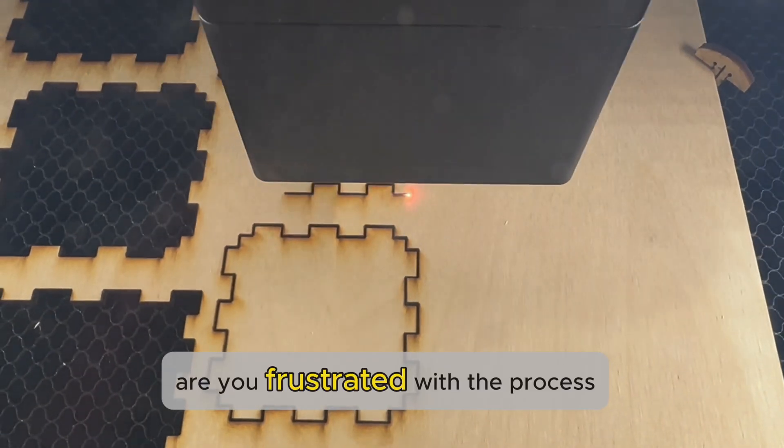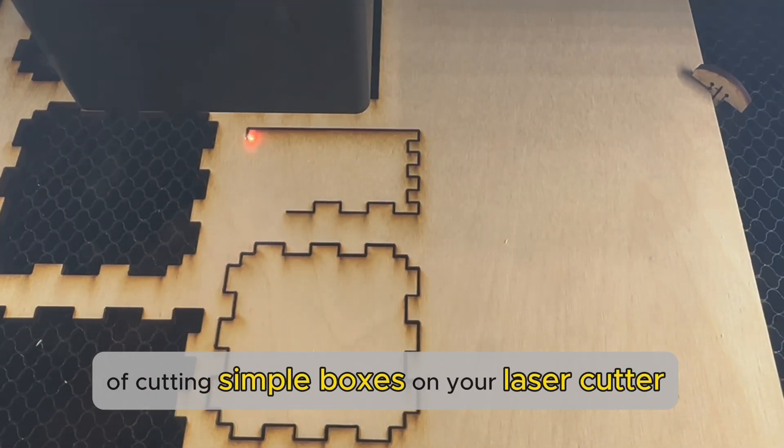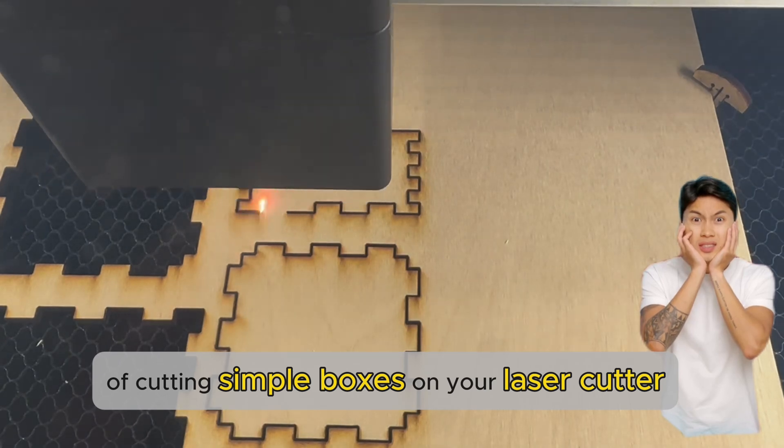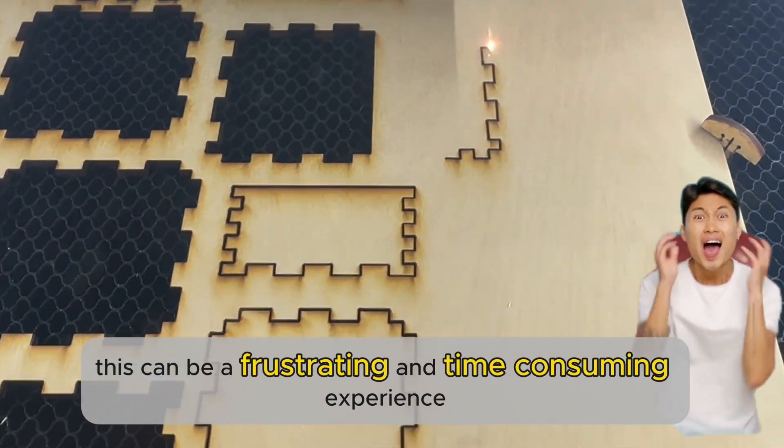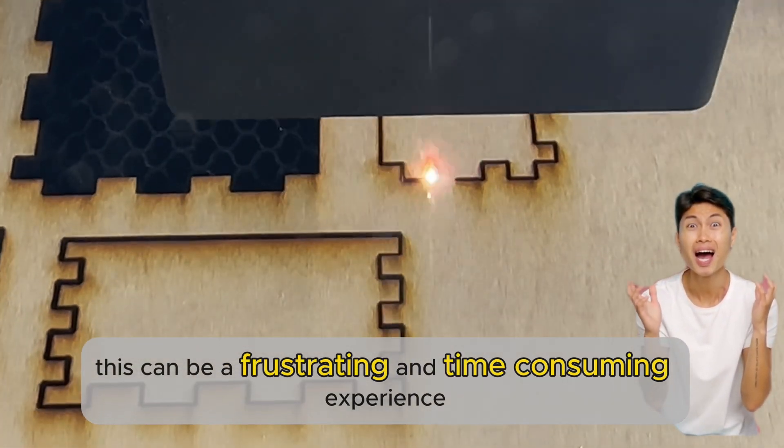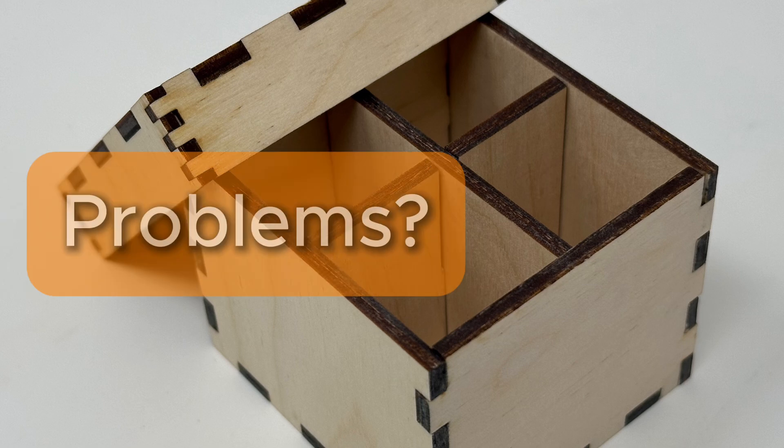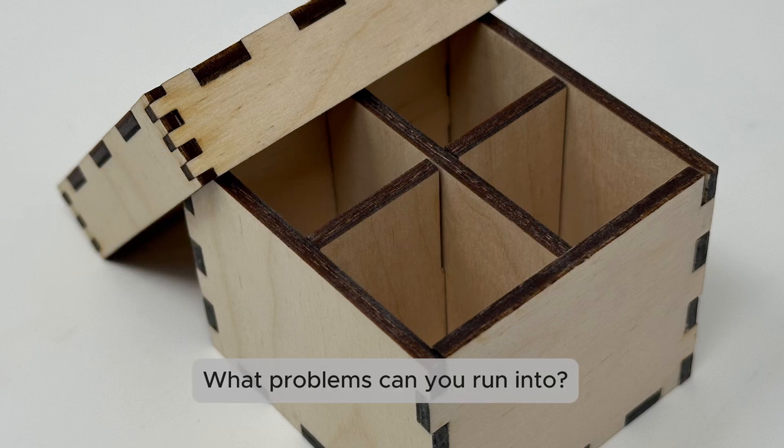Are you frustrated with the process of cutting simple boxes on your laser cutter? This can be a frustrating and time-consuming experience.